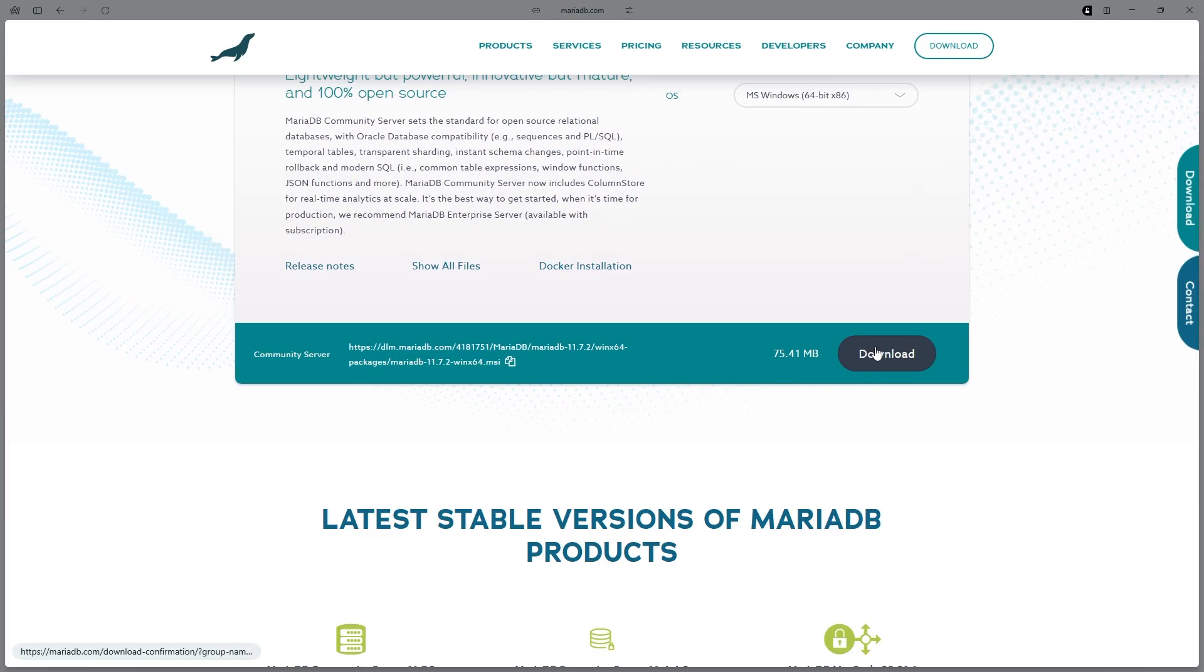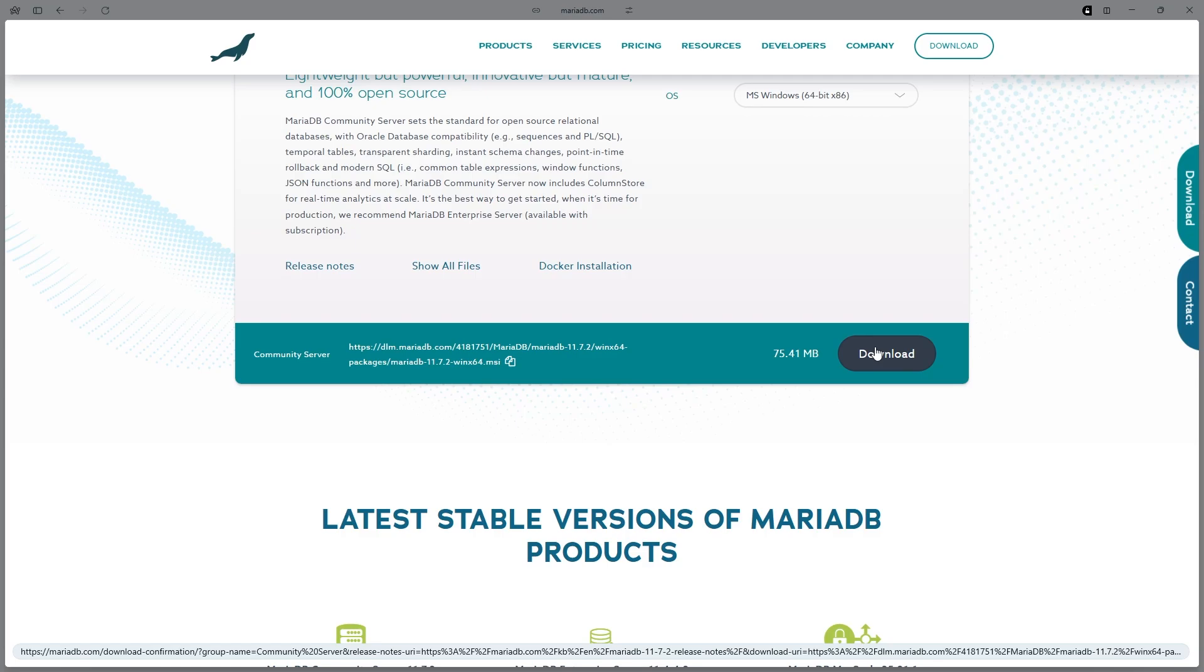Then go down here and click the Download button. Because I already have it downloaded, I'm not going to download it right now, but when you download it, make sure everything in the install is correct and make sure you do it correctly.